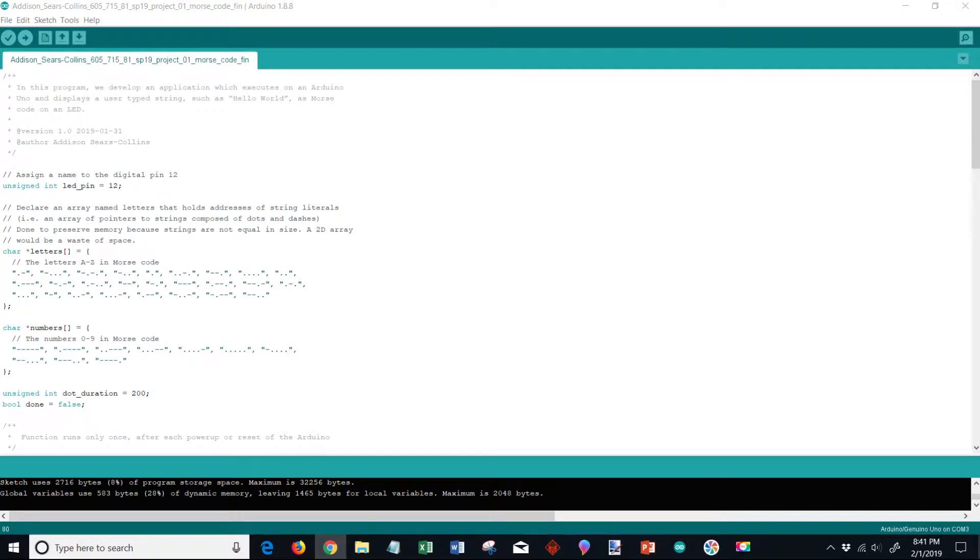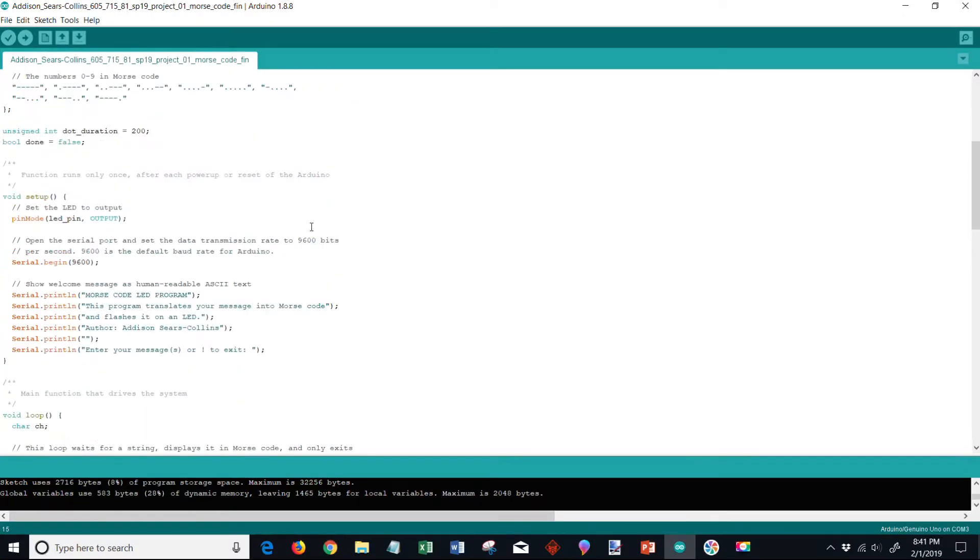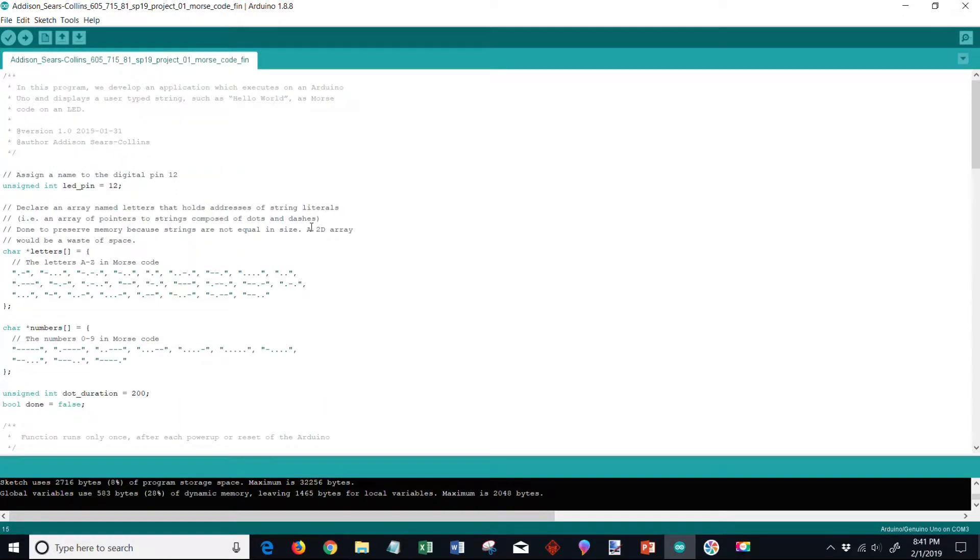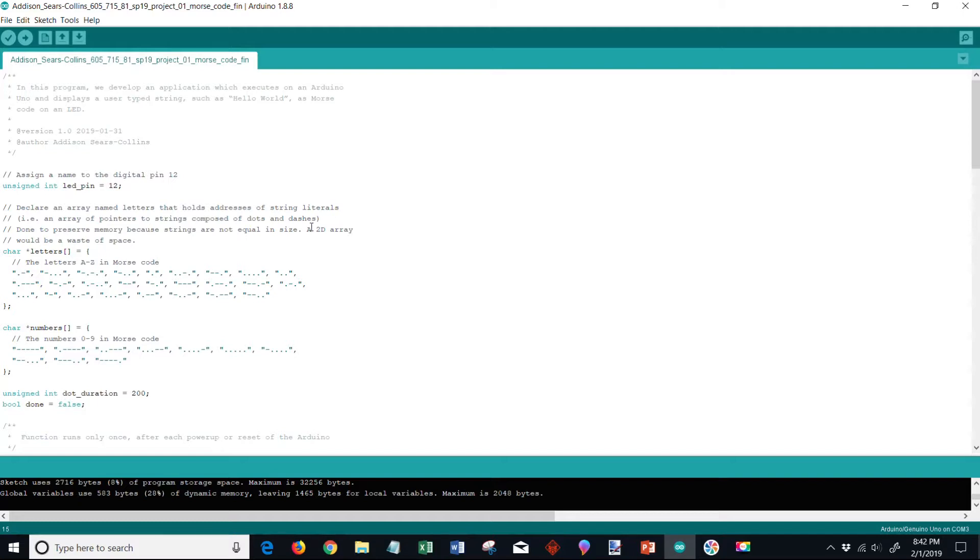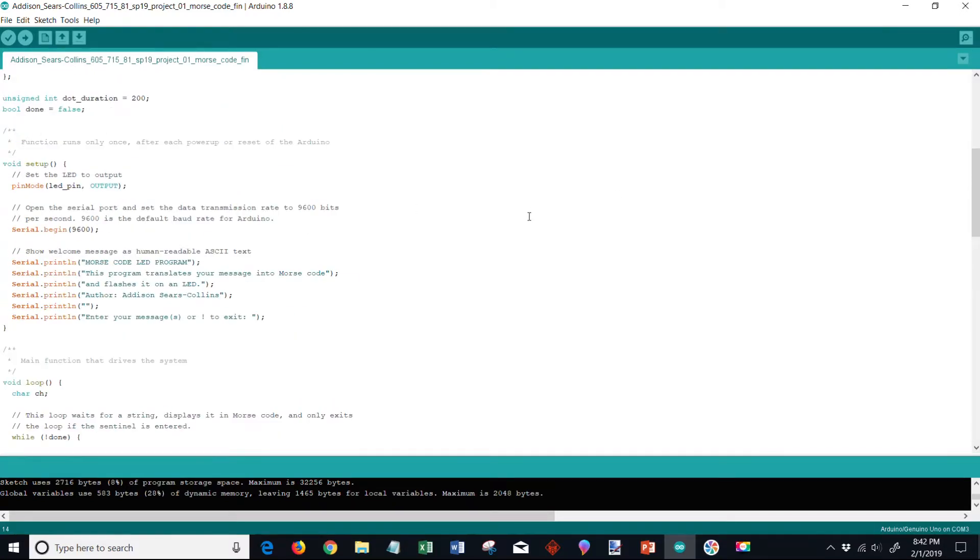You saw that the program displayed a user type string - hello world - and showed it as Morse code on an LED. Some of the rules that were followed in this program which is embedded in the code here: a dash is three times as long as a dot, the time between each dot or dash in the same letter is equal to the duration of one dot, the time between two letters is the duration of one dash, and the time between two words is the same duration as seven dots.